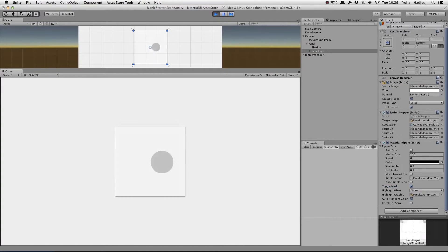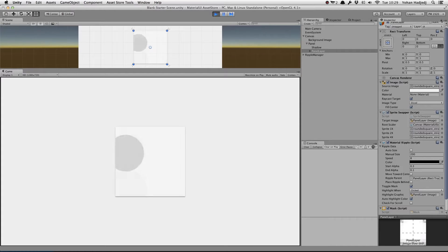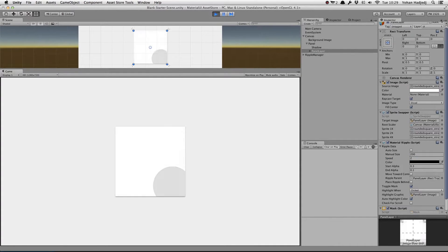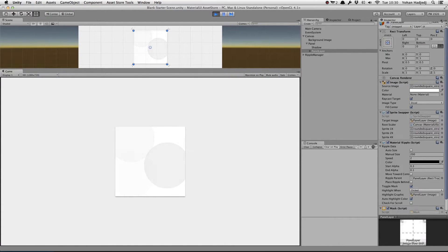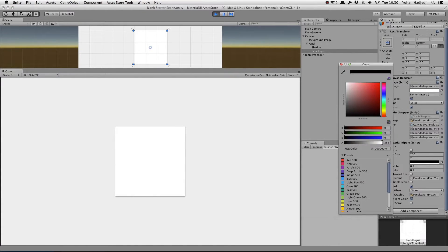Let's re-enable Toggle Mask. Now, we'll take a look at the Speed value. As the name suggests, it controls the speed of the ripple's animations. We can also change the color of the ripple.